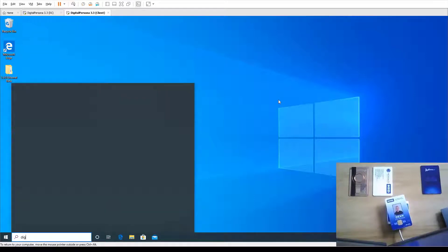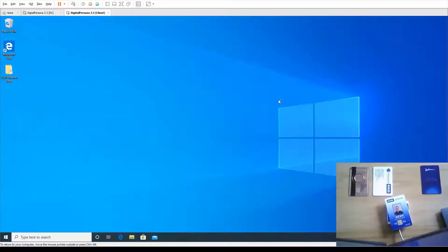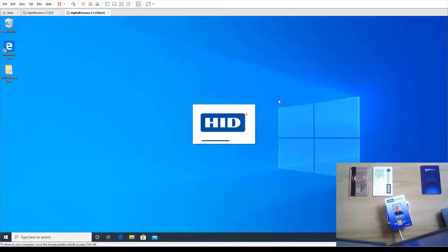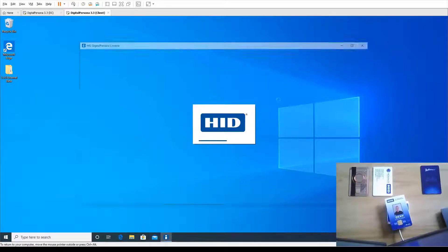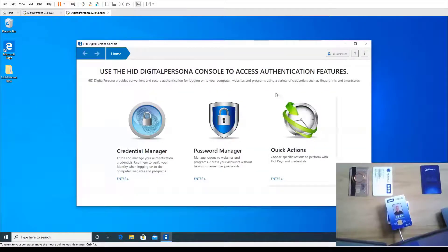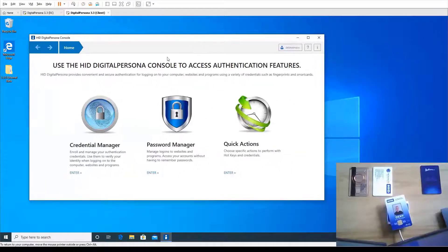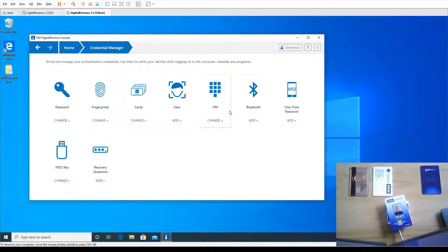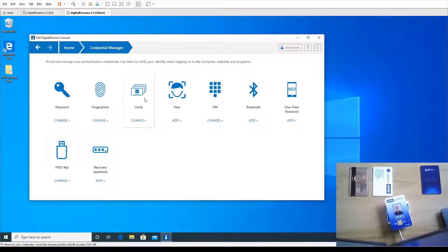I'm going to show you what the enrollment looks like from an end user perspective. I showed you what the authentication looks like, but the user can actually enroll their own cards. This workstation has the Digital Persona client installed. I'm going to go to the Credential Manager. Paul was talking about the broad range of credentials that are actually supported, but today I just want to focus on the PAX credentials.